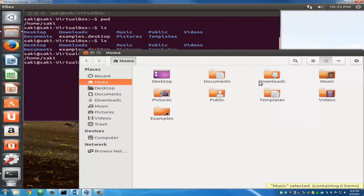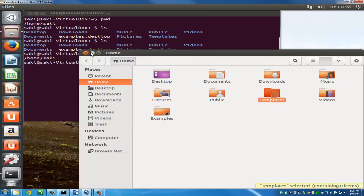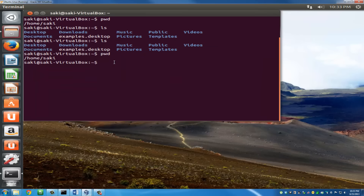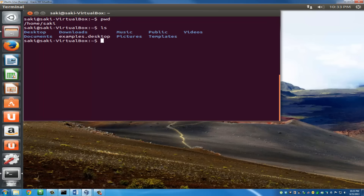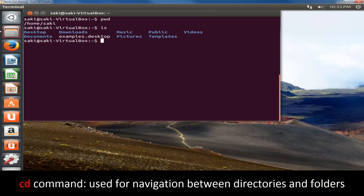With a graphical user interface you can see everything right in front of you, but with a command line interface — a terminal — you can't see anything just by looking. So to see where you are, use pwd; to see what you have where you are, type ls. The next command is the cd command, which has a lot of variations and is used for navigation.